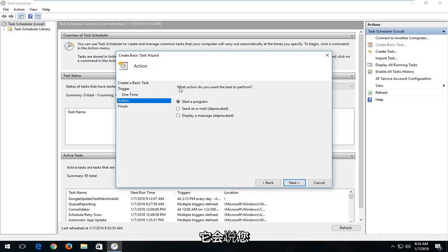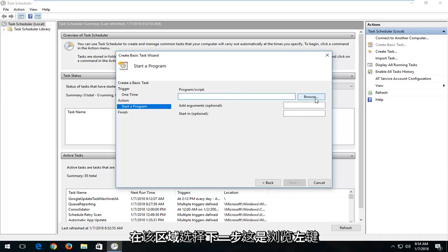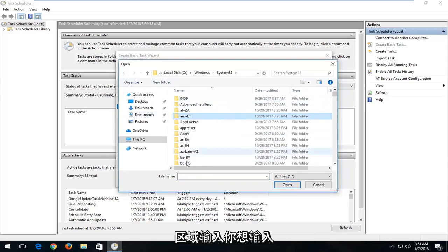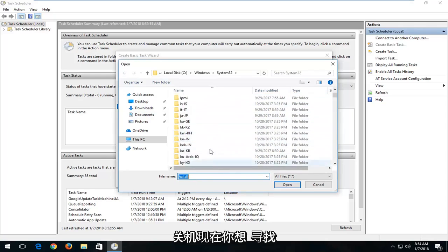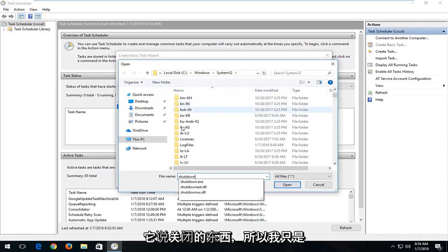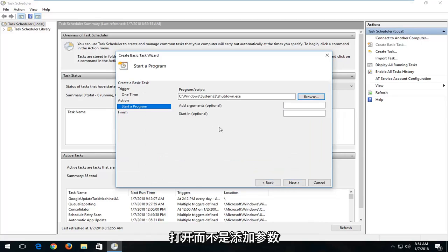It's going to say what action you want the task to perform. You want to select Start a Program and then select Next. In the area that says Browse, left click. Now you want to type in Shutdown into the file name here, and then I'm just going to left click on Shutdown.exe. And then I'm going to left click on Open.